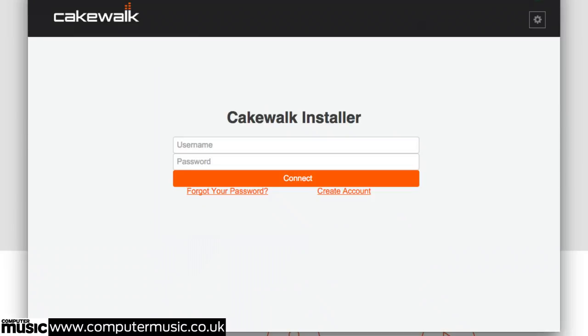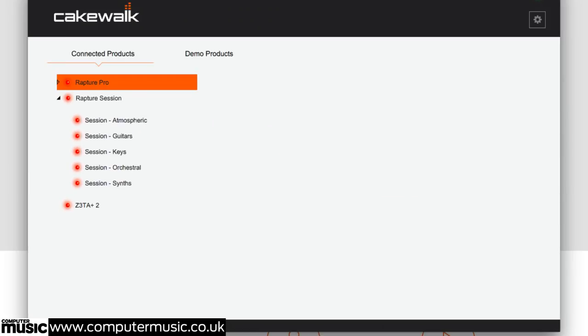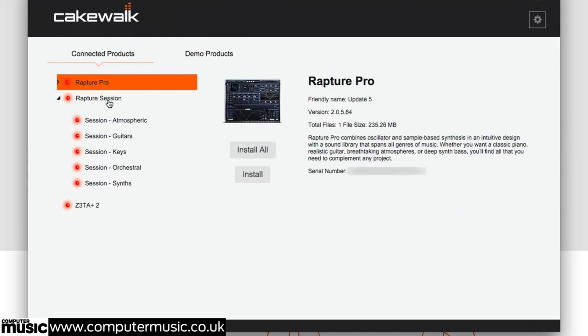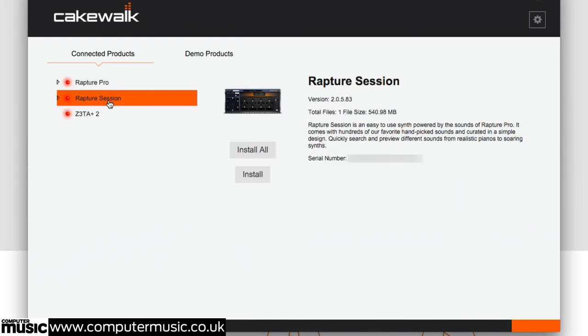Launch and log in to Cakewalk Command Center using your account username and password, and you'll see Rapture Session as an available product in the left-hand column, complete with its five sound libraries. Click Install All to download and install the whole lot in one go.